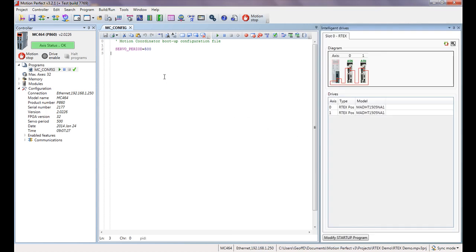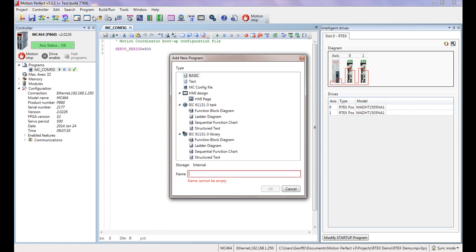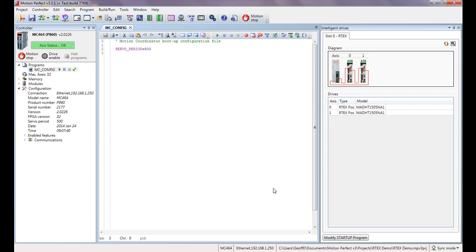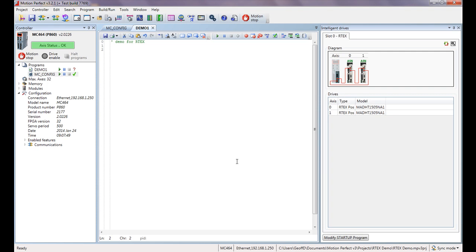Now we're going to write a very simple program. We can go straight into this so we're going to go program and new, and it's a basic type program and we'll give it the name demo1. We'll give this little title demo4artx we'll call it, and then there are literally three commands to get this system running and get the drives active.